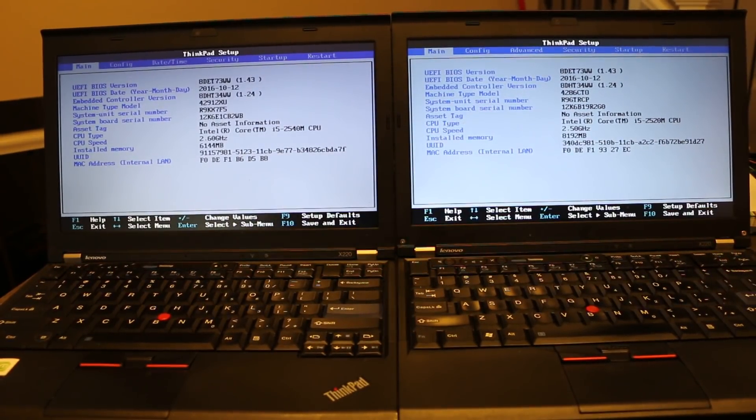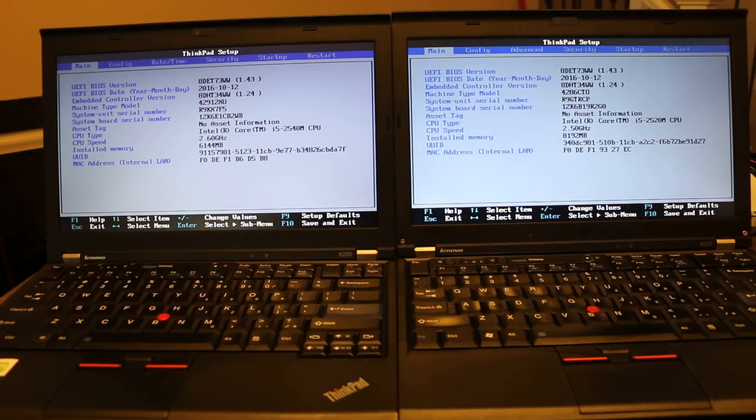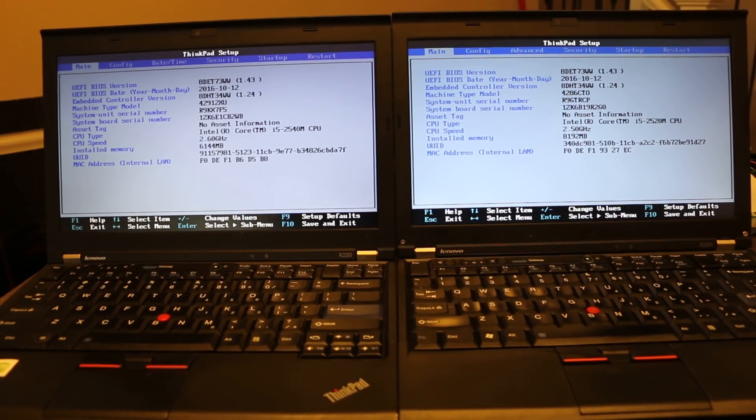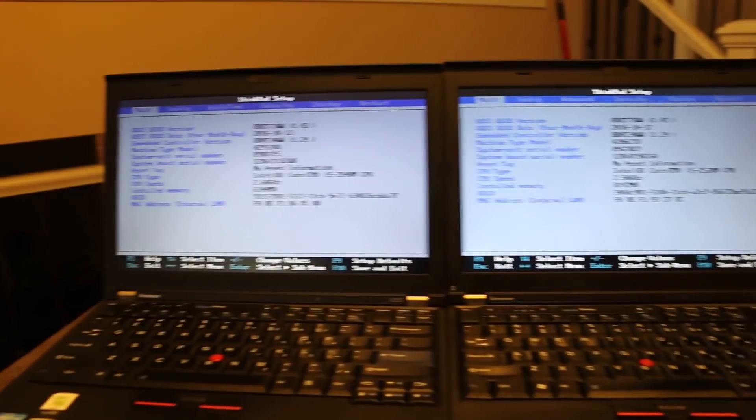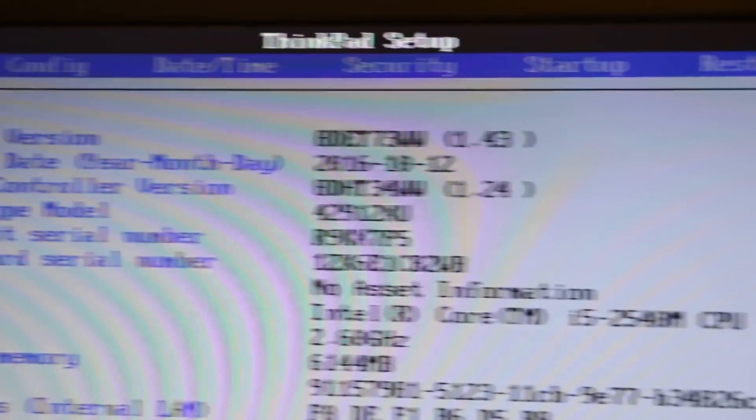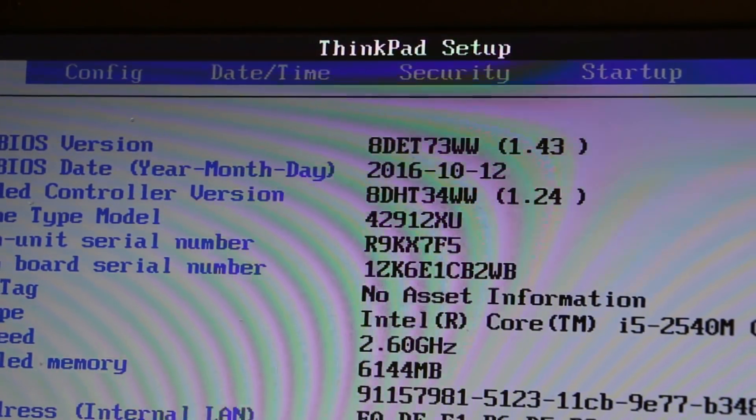Both of them are running SSDs, and they're both running, on the surface, the latest BIOS update from Lenovo, which is 1.4.3. And I will just zoom in on each of these screens here using my new tripod. And you'll see that it's there.